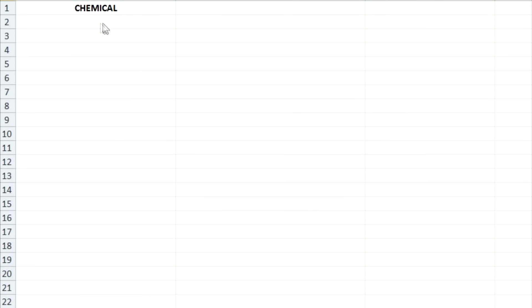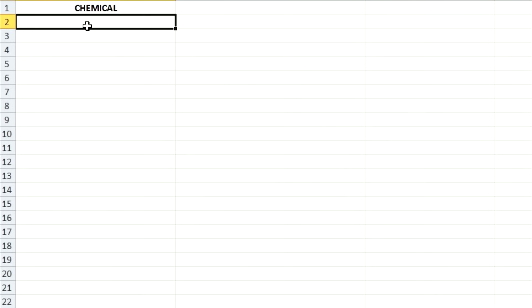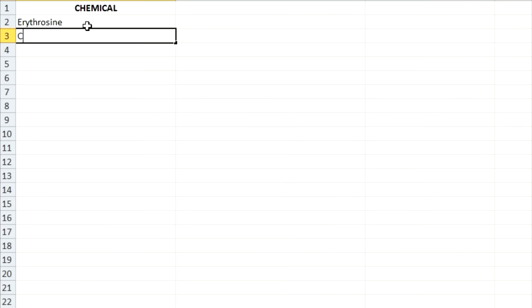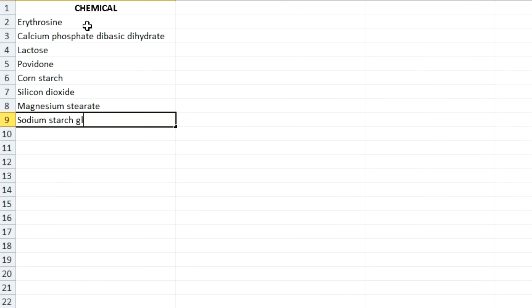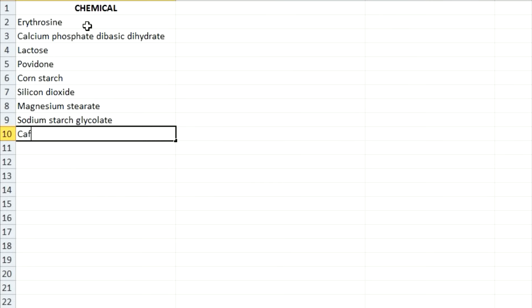For this video, I'll be extracting caffeine from the tablets as an example. So the first thing you want to do is boot up Excel or a comparable program and start writing out all of the ingredients. This should only take a few minutes and you'll probably notice that there's a lot of different chemicals inside the pill.